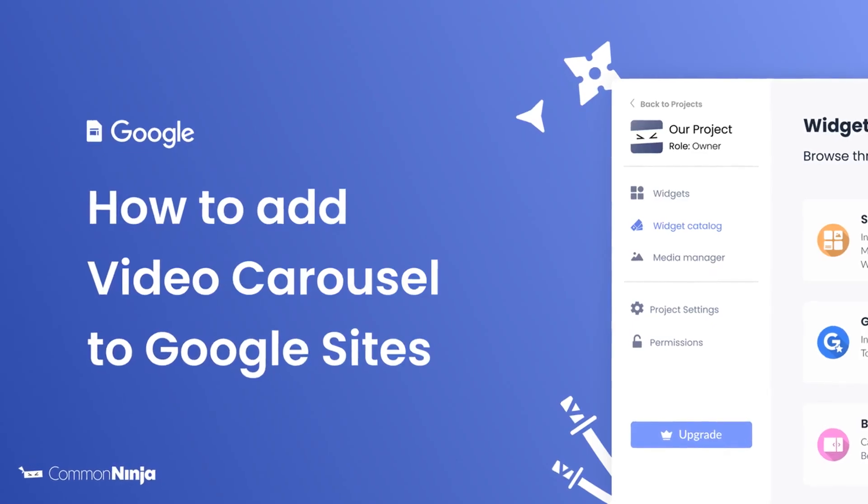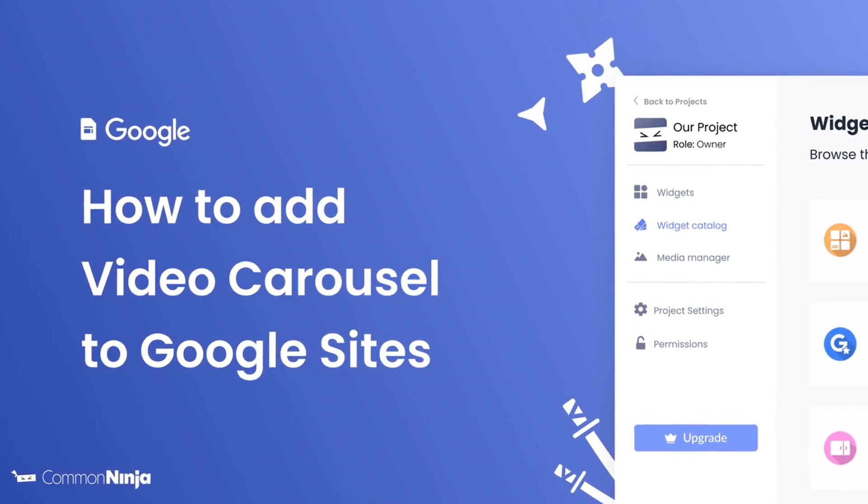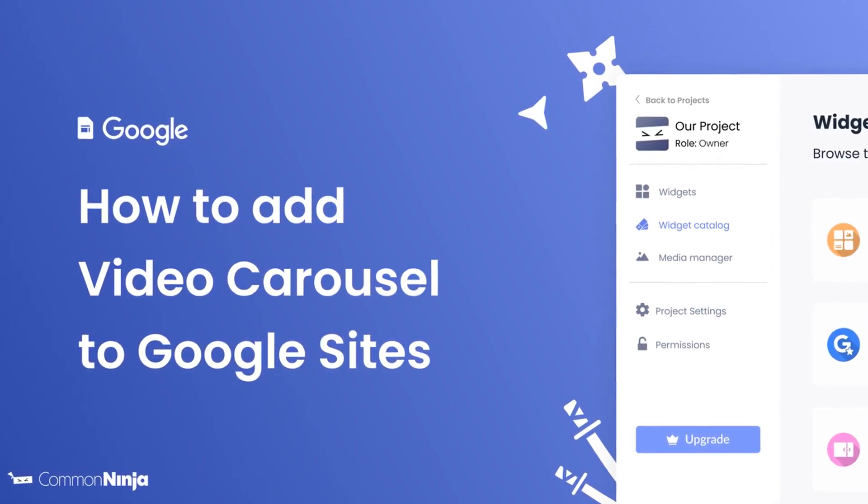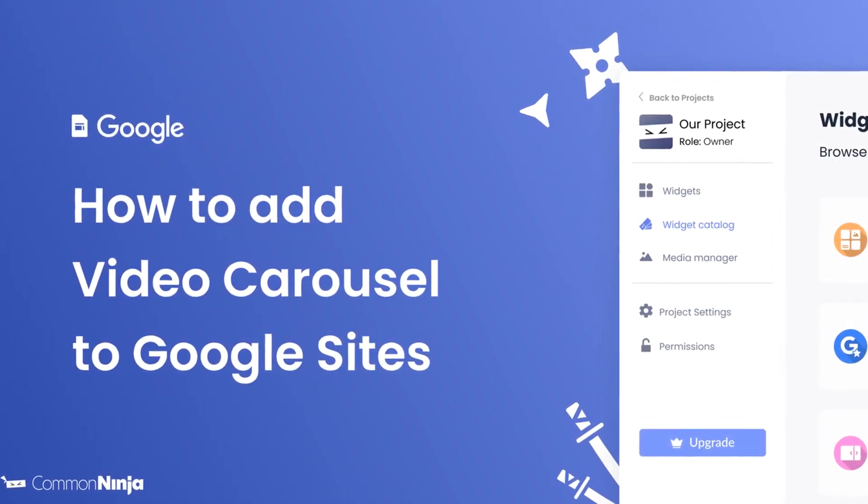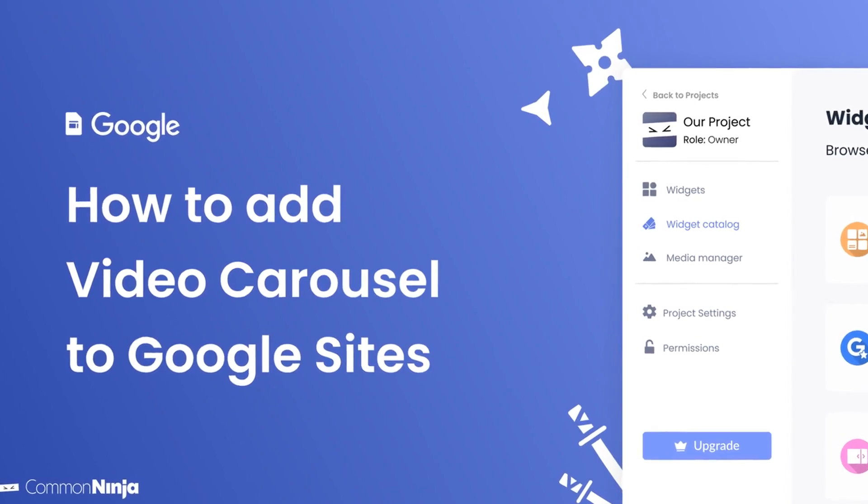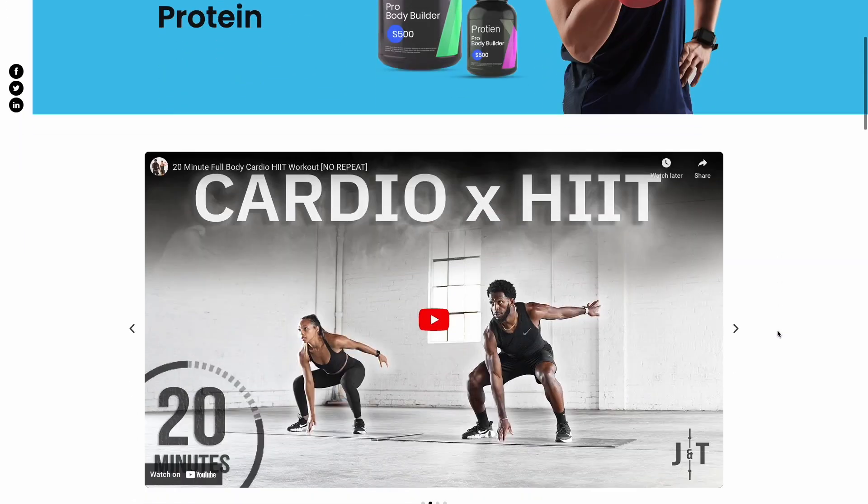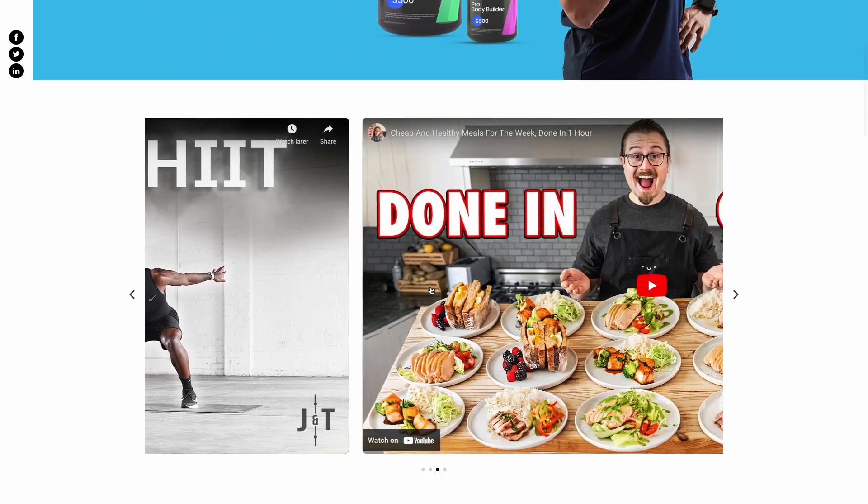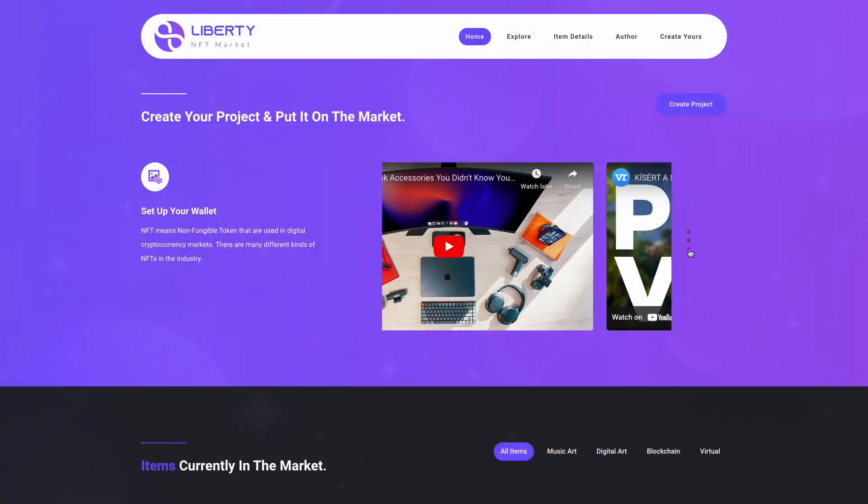Hi, my name is Daniel and in this video I'll show you how to create a video carousel and add it to a Google Sites website. The video carousel is a great addition to any website.